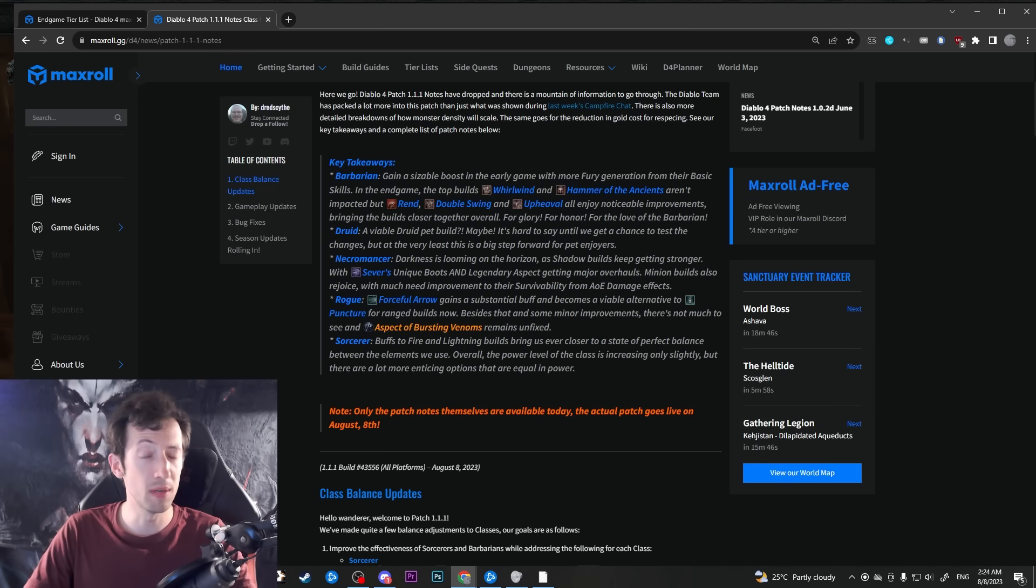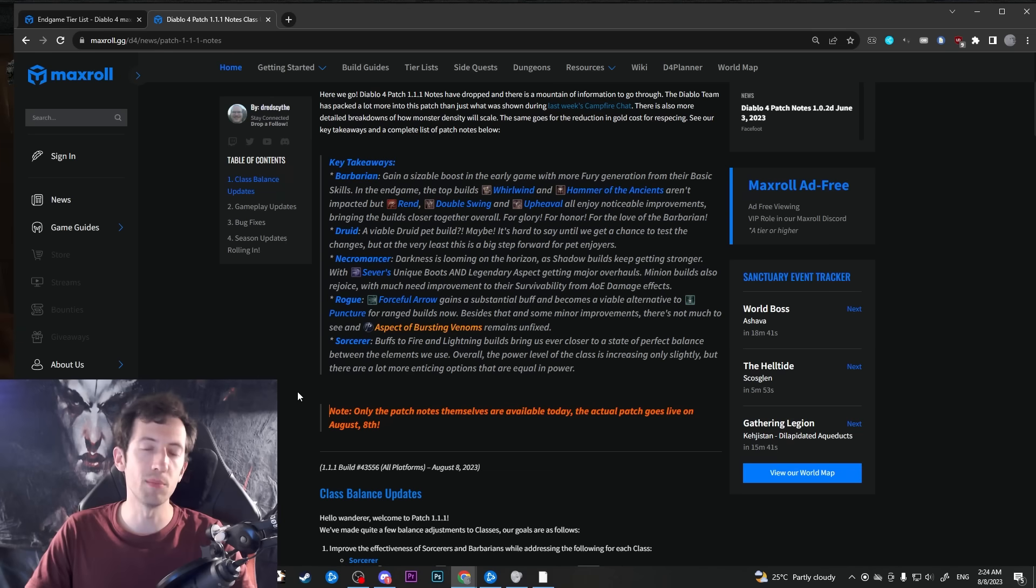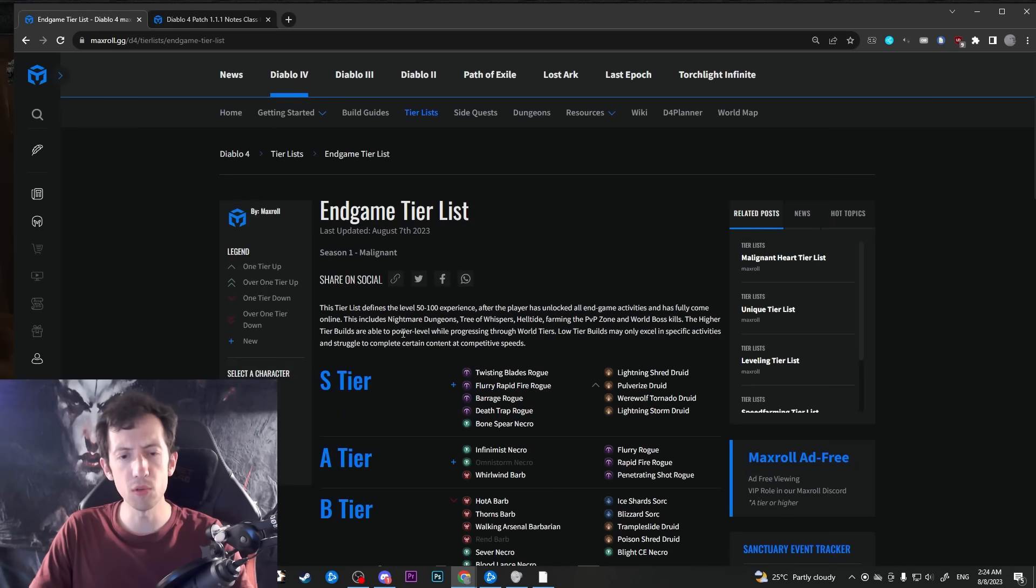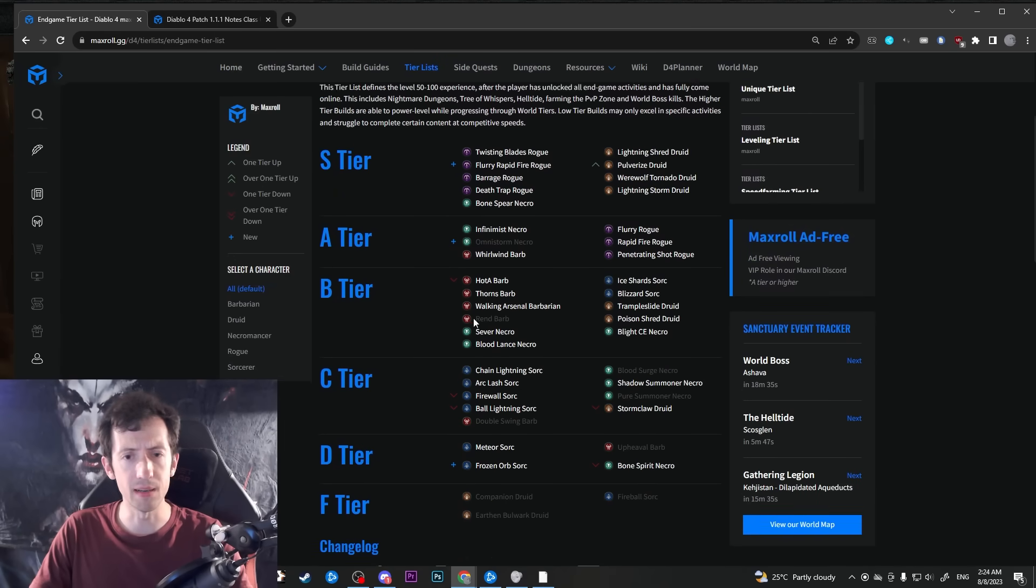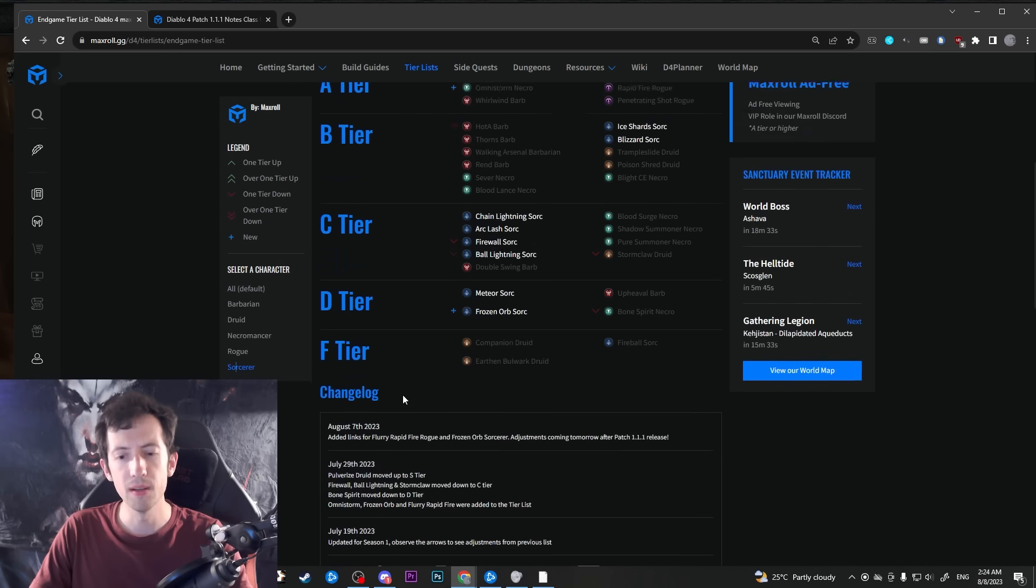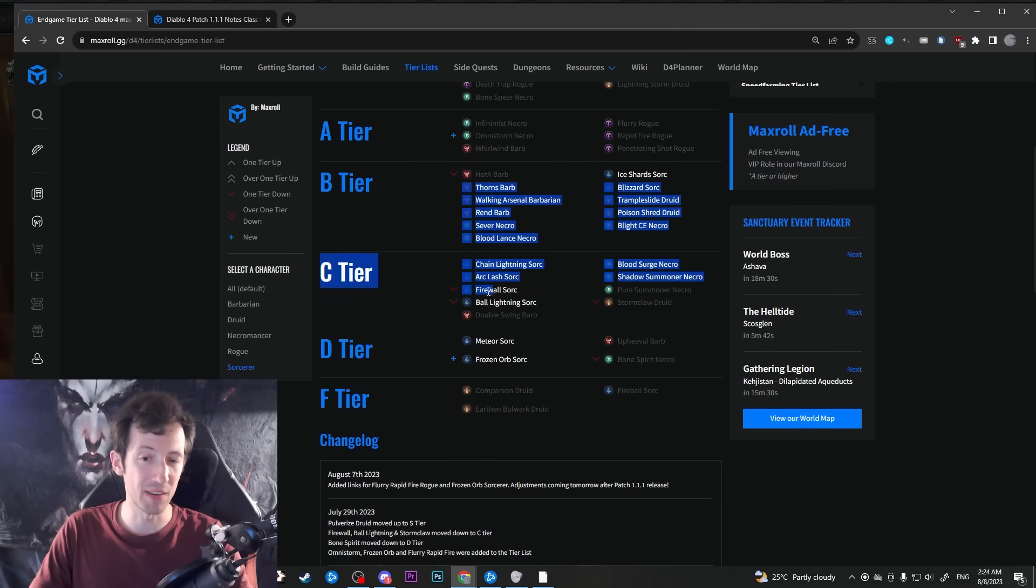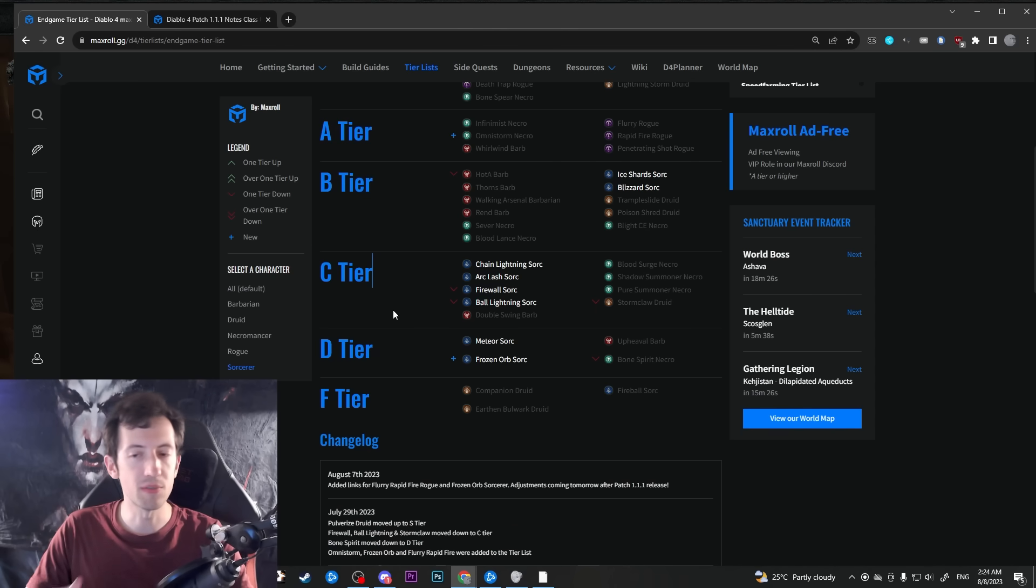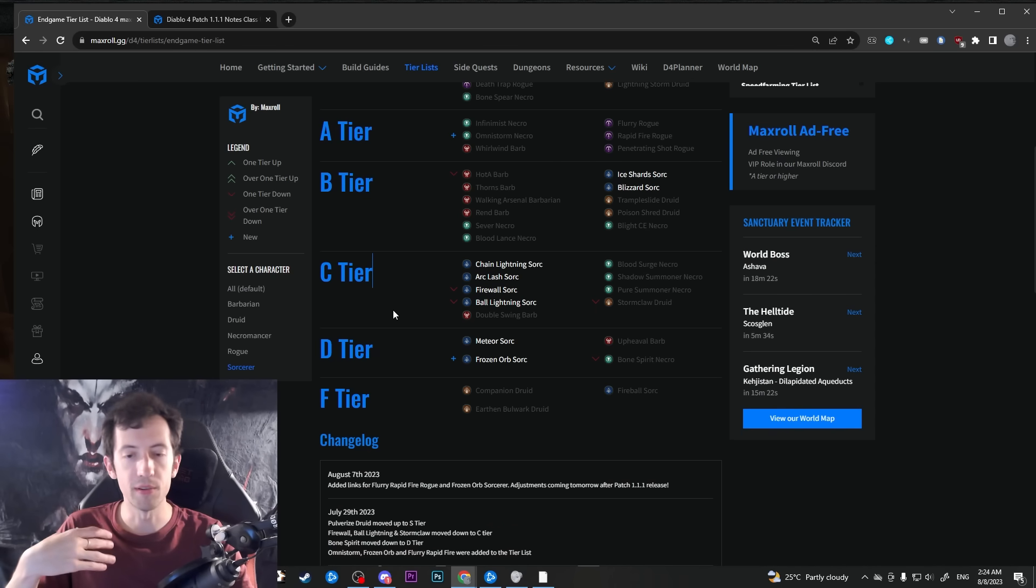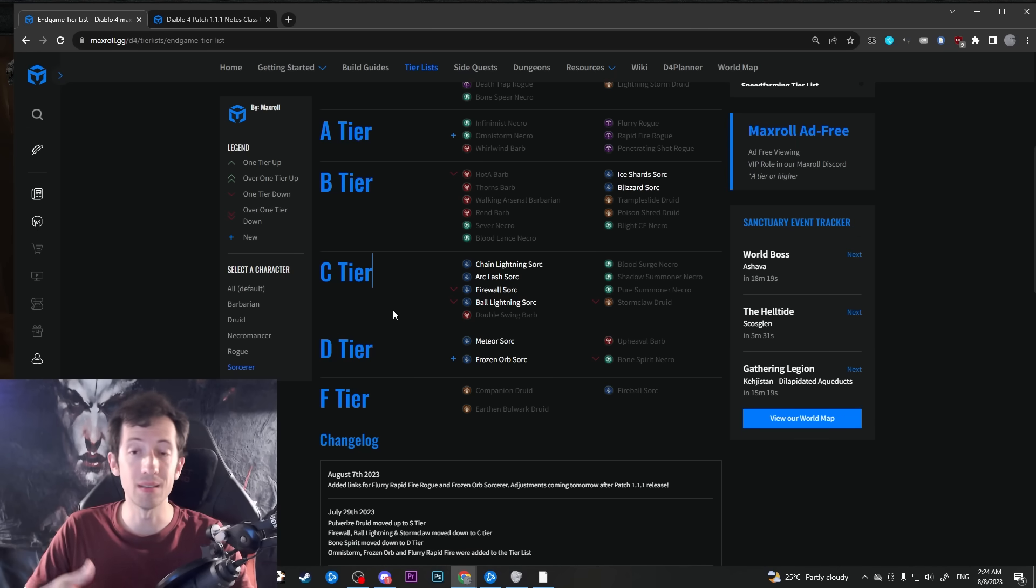But sorcerers do get some big buffs. They become more tanky across all of their builds. There are some other improvements and some of their weaker builds get a buff. So for example, if you look at our endgame tier list here, if you filter by sorcerer, we have sorcerer generally quite far down. They are simply kind of squishy. They kind of suffer from not being able to stack armor very well. They suffer from just not really having that much damage output as other classes.